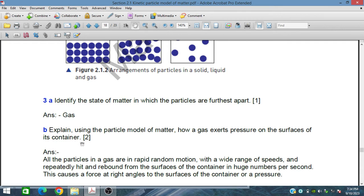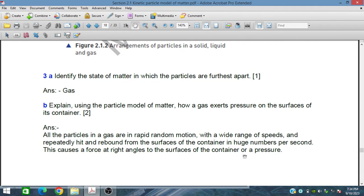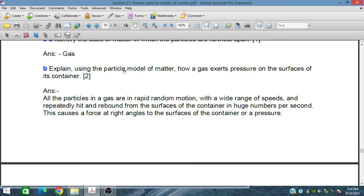Using the particle model of matter, explain how a gas exerts pressure on the surface of its container. All the particles in a gas are in rapid random motion with a wide range of speeds and repeatedly hit and rebound from the surface of the container in huge numbers per second. This causes a force at right angles to the surface of the container, which is pressure. This happens in a closed container.